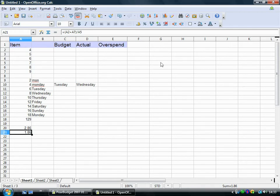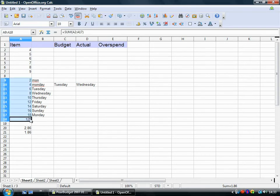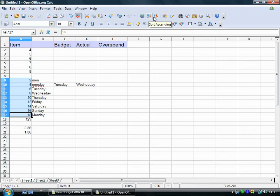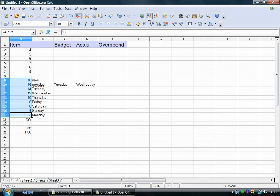Another kind of basic spreadsheet function I'd like to show you that's useful is these sort buttons here. So I can highlight these numbers and then I can do sort ascending or sort descending. And I'll just reorder those for you. That's kind of a useful one.